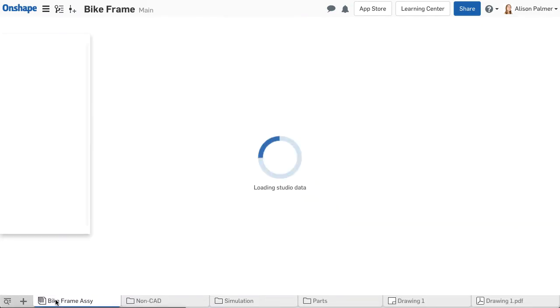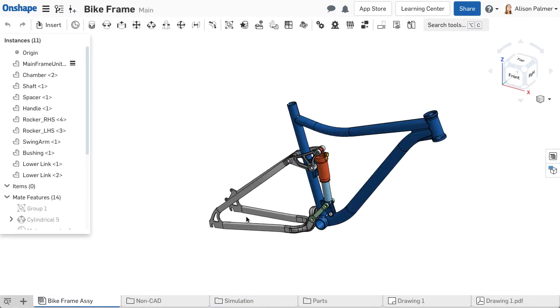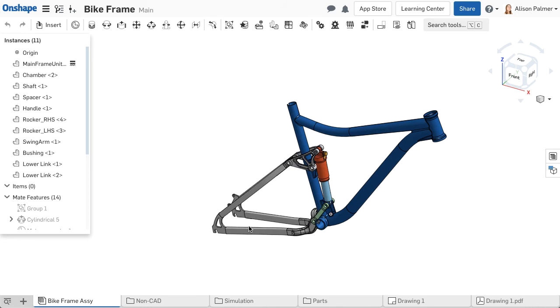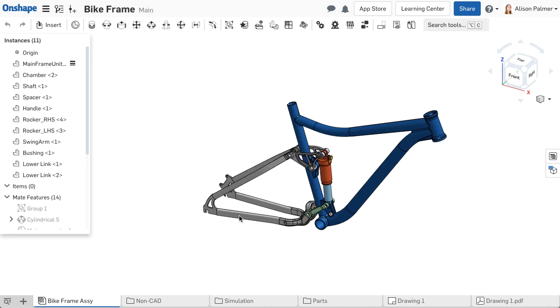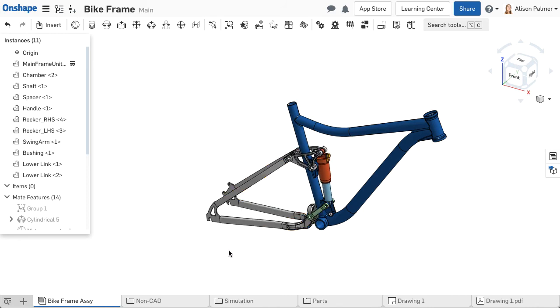Onshape documents act as an overarching container for different data whether it's native to Onshape like parts studios, assemblies, and drawings, or imported like images, PDFs, or parasolid files.